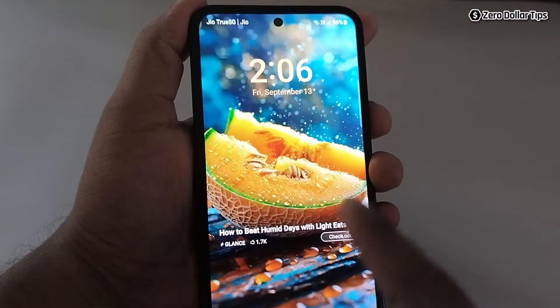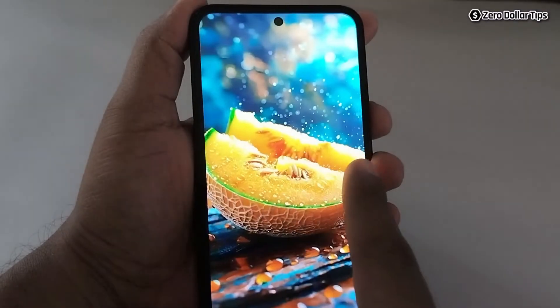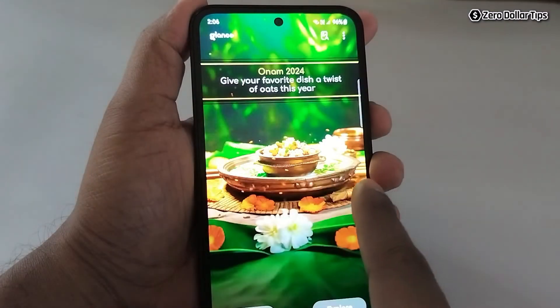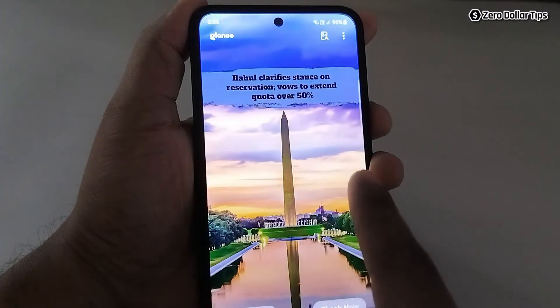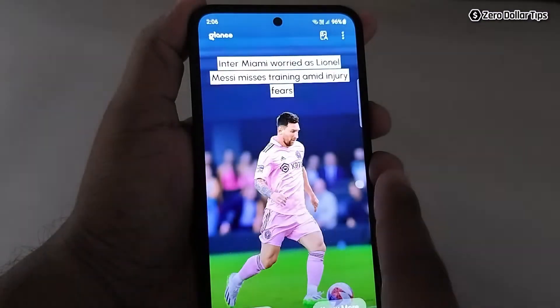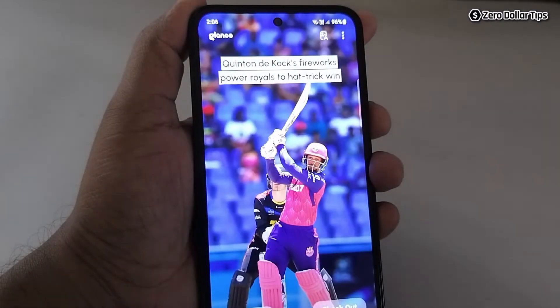Hi guys, if you are seeing this type of Glance ads on your lock screen in Samsung Galaxy M35 and you want to remove it, then let's see how to remove Glance ad from lock screen in Samsung Galaxy M35.